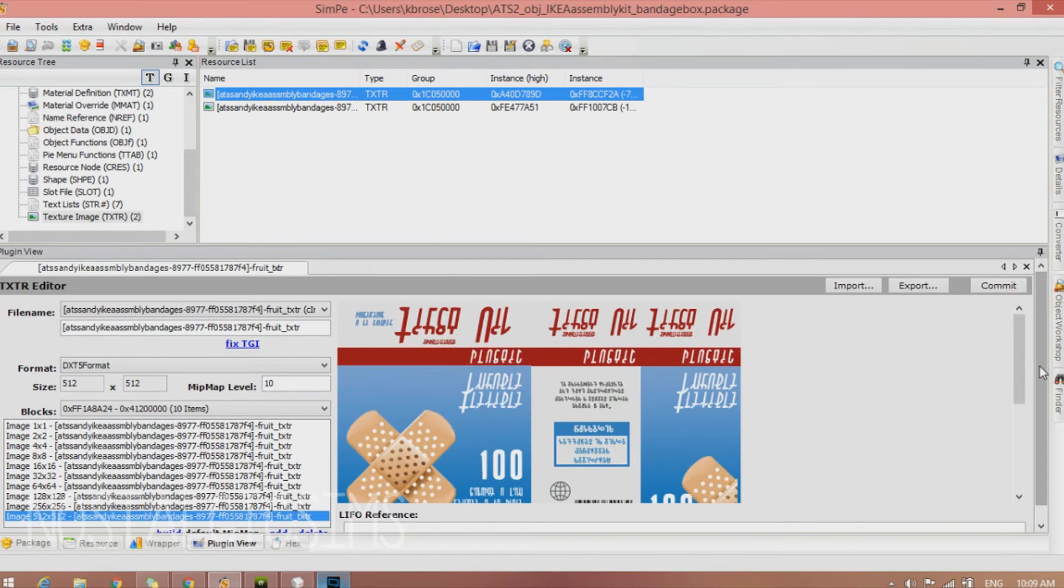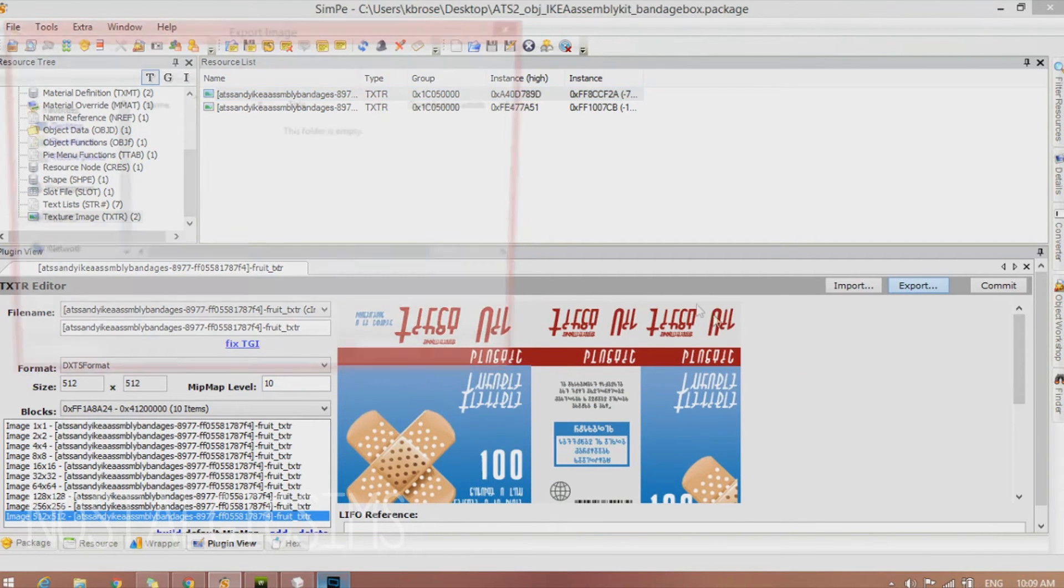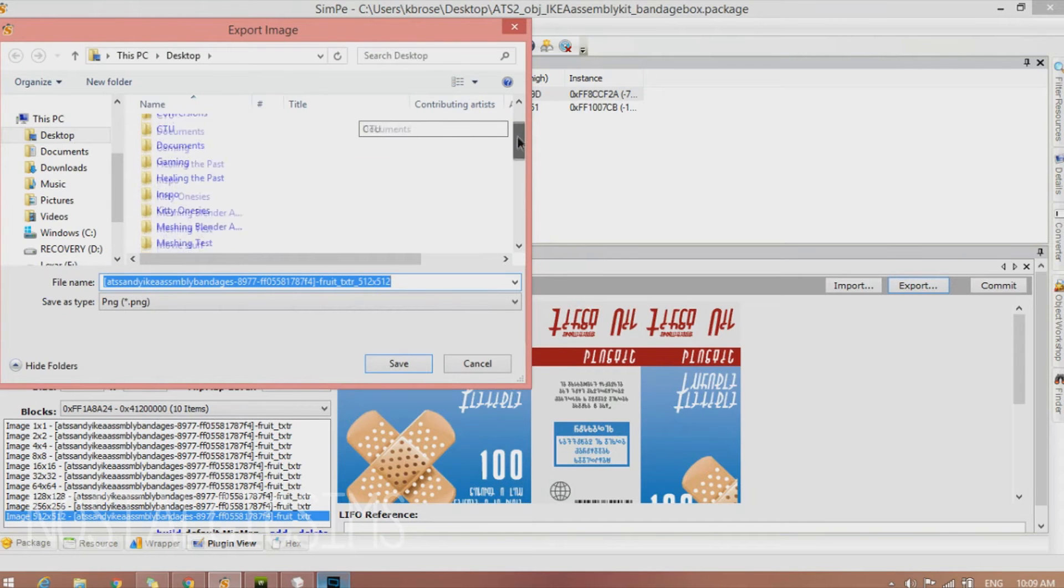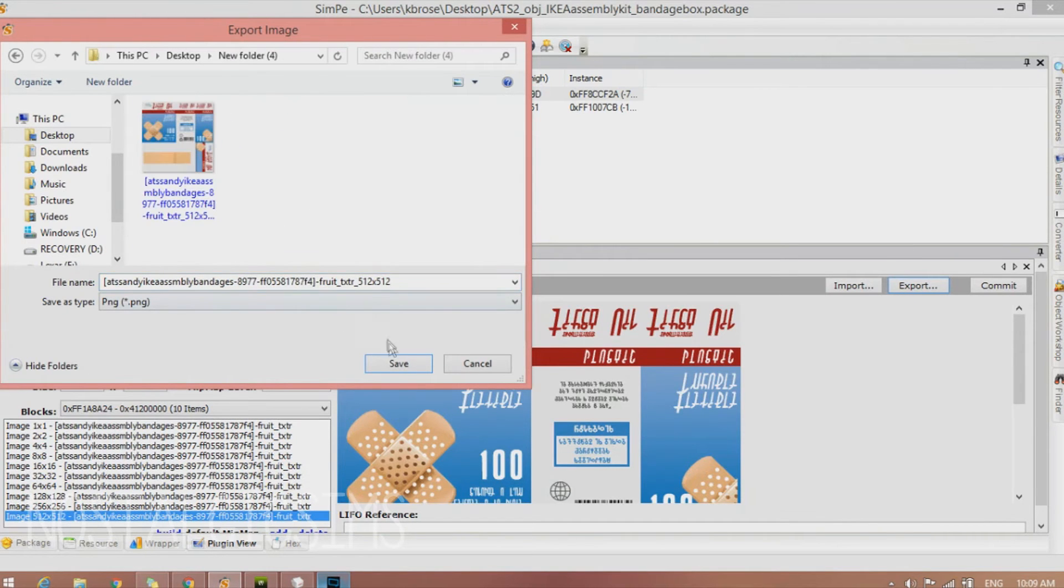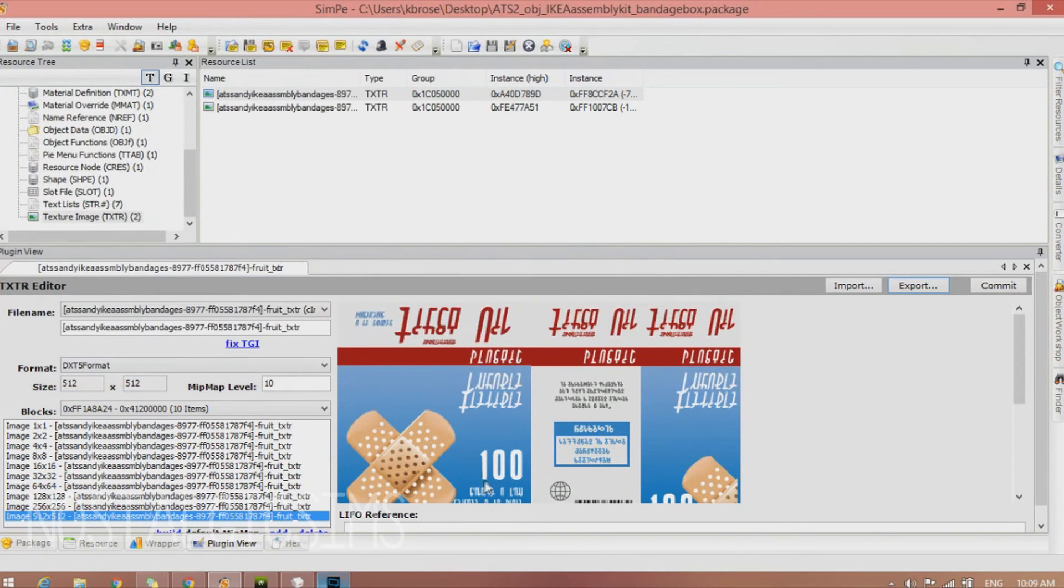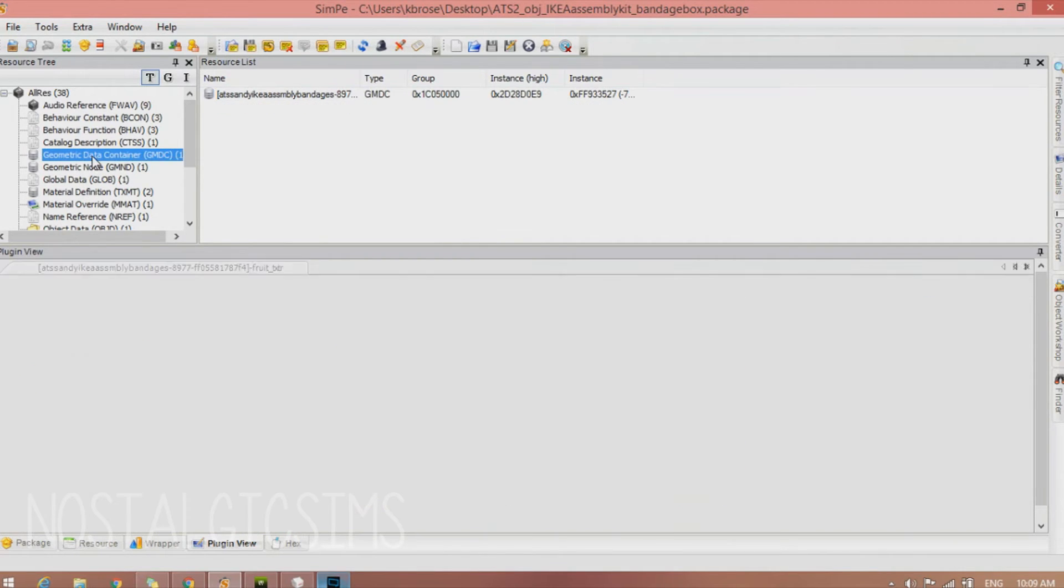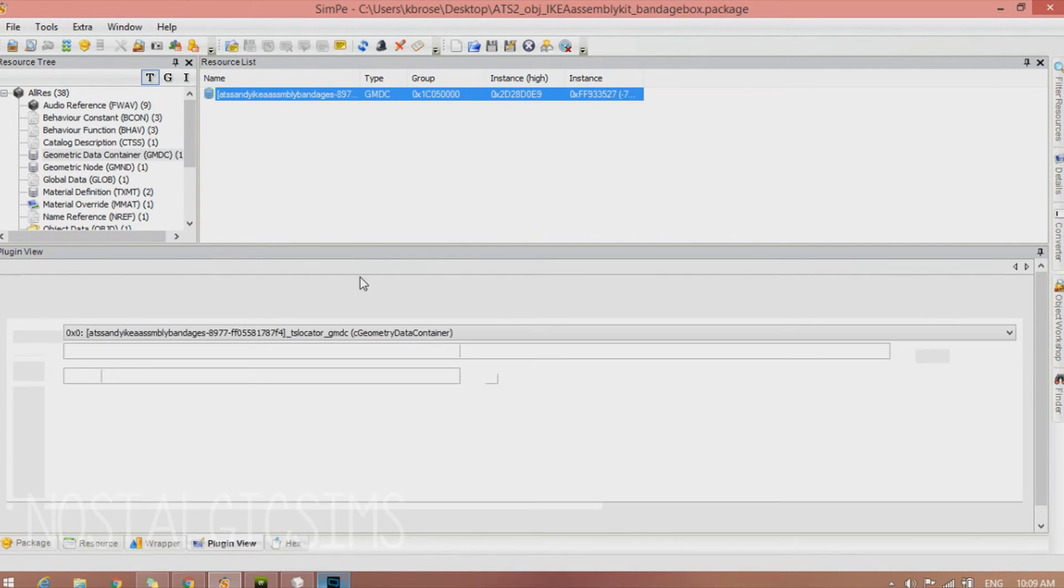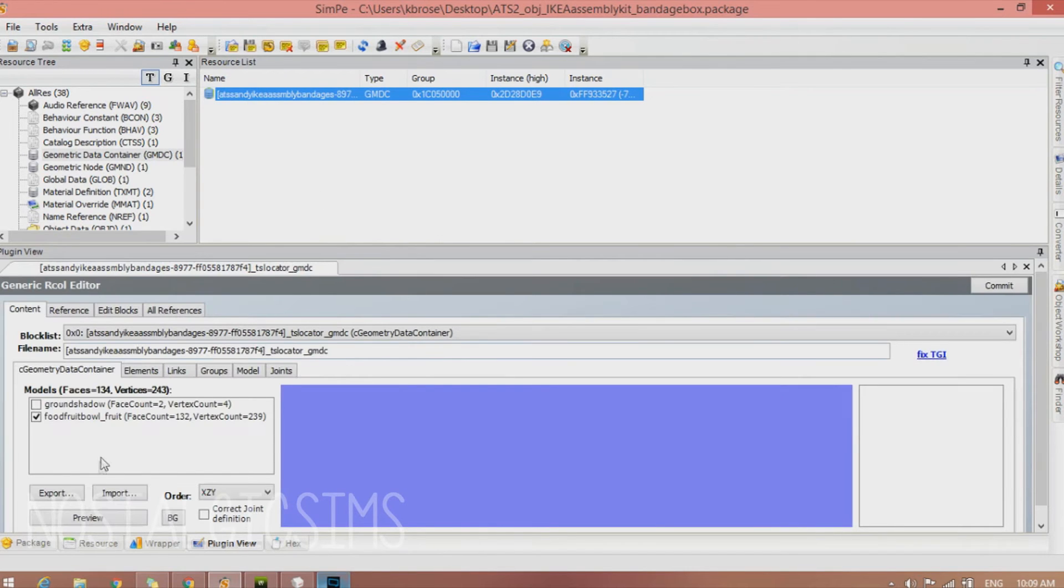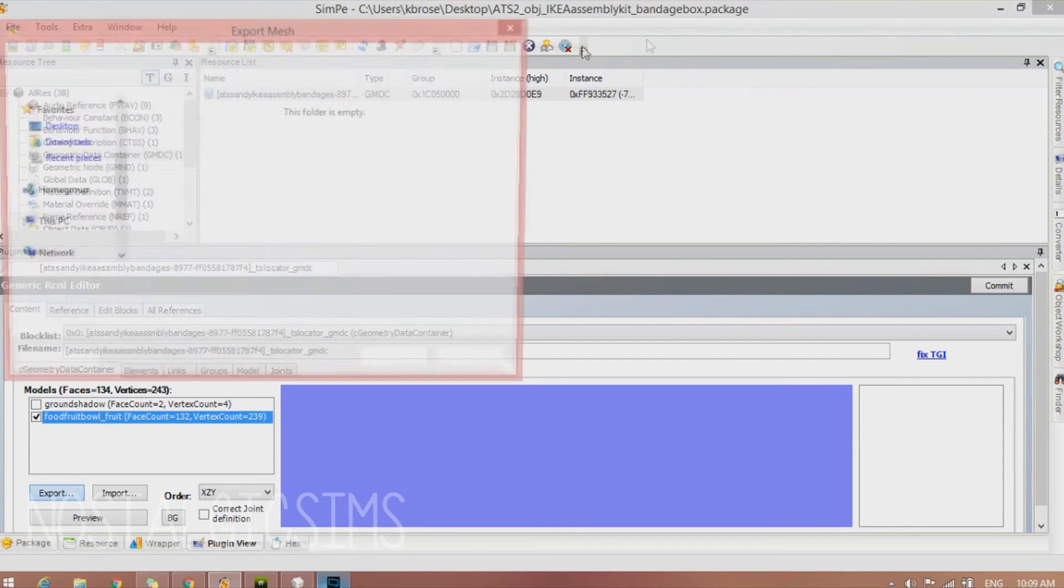We're going to hit Export. And we're going to export it into our folder. I already have mine saved because I've already done this. But now we're going to go up again. And we're going to find the Geometric Data Container. You're going to have to make sure that only this is selected and not the ground shadow before you export it.